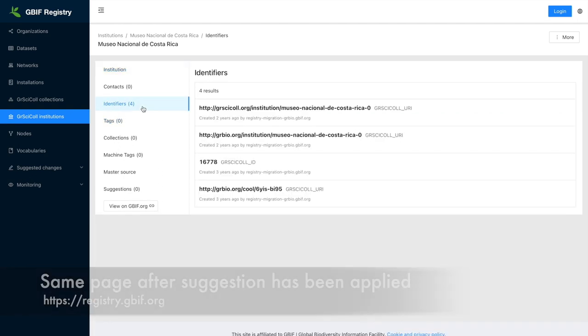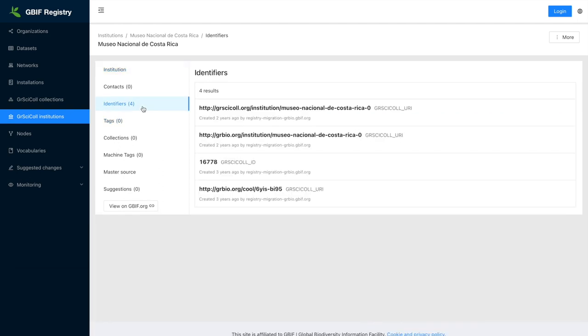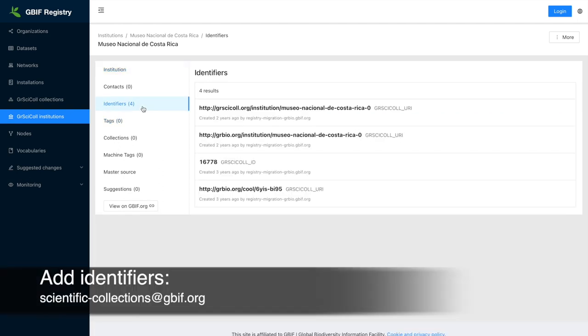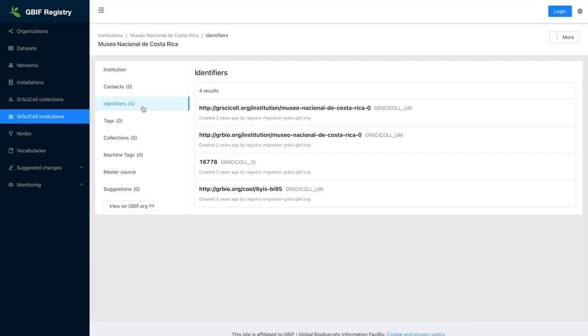If you need to modify identifiers, please contact scientific-collections at gbif.org. We will make the update for you or make you an editor on behalf of your institution if you have a GBIF account.